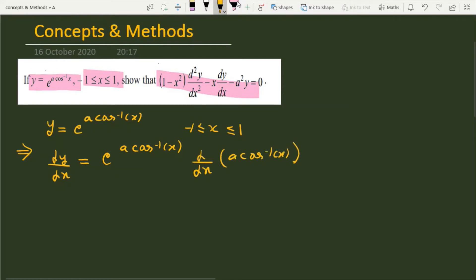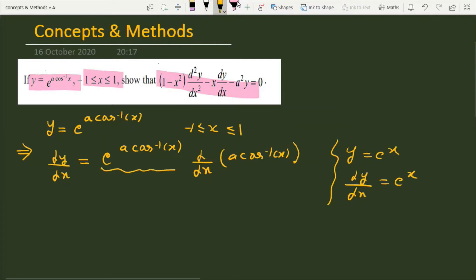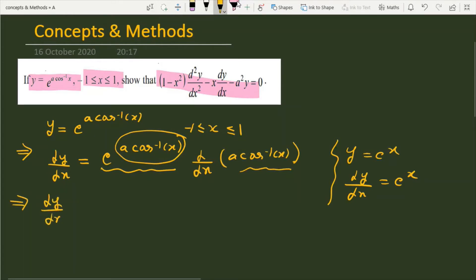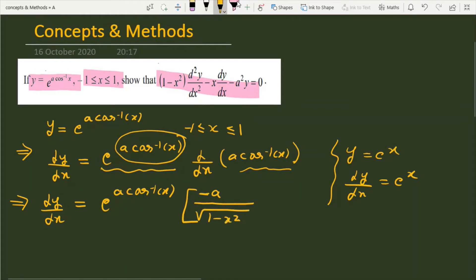Remember that if we have a function e to the power x and I differentiate it, then dy/dx will give e raised to the power x — you get the same function. So here, this function is the same, but you have to differentiate using the composite function rule. So dy/dx is equal to e raised to the power a cos inverse x, where a is constant, and the derivative of cos inverse x is 1 upon under root 1 minus x squared.